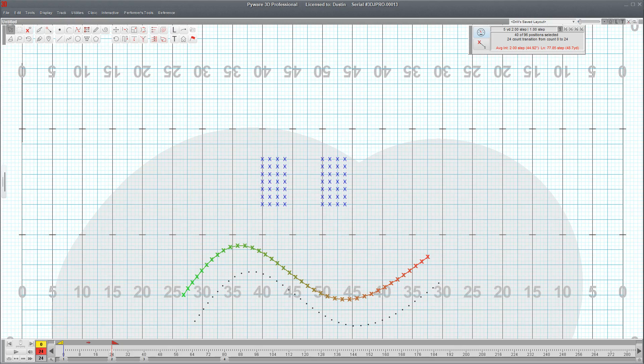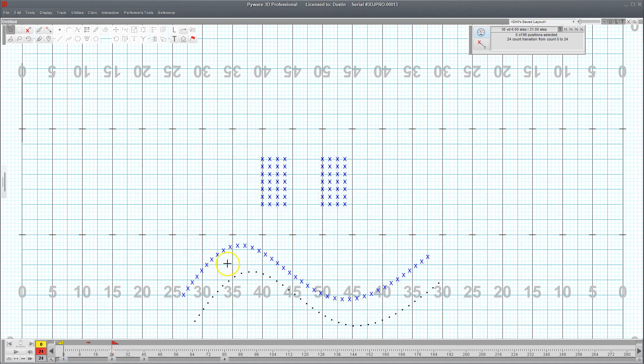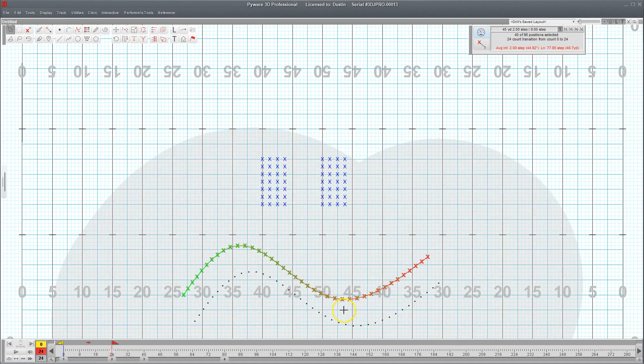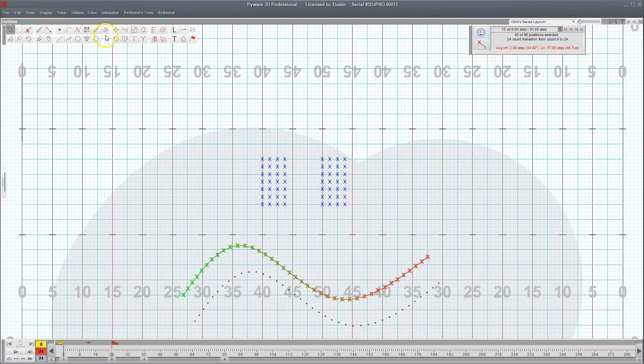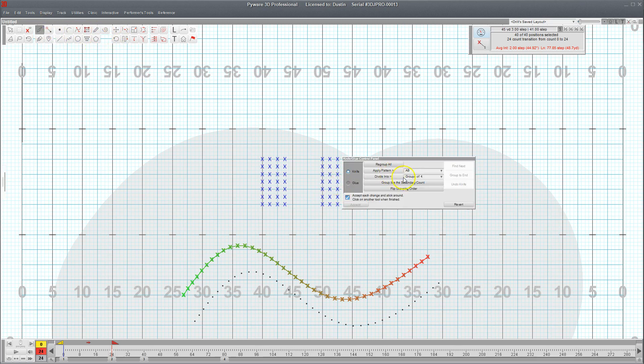This is a quick example of the stagger tool being applied to multiple groups at once. So let's say I wanted to have this line stagger off in groups of four. I'm going to go ahead and cut this into groups of four.